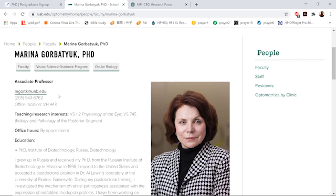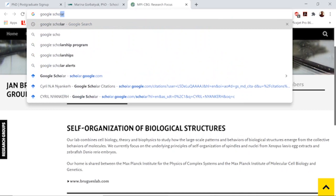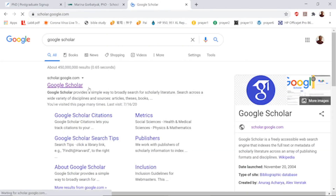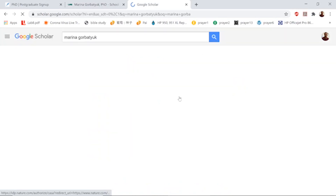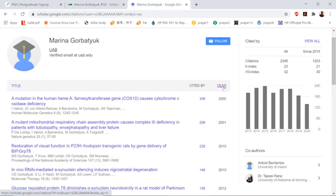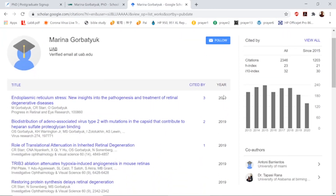You want to do your homework well before emailing them. One easy way to find out what a professor is currently working on is to go to Google Scholar and enter the professor's name — Marina Gorbatiuk. This shows you her personal profile and all her publications. The default format arranges by most-cited papers, so hit 'Year' to arrange with the most recent papers on top. That's what she's currently working on.